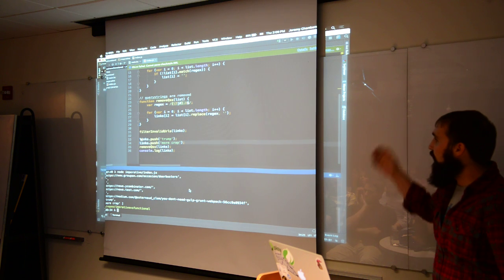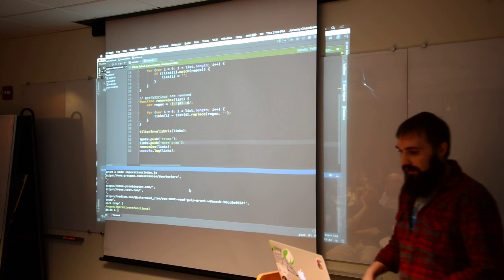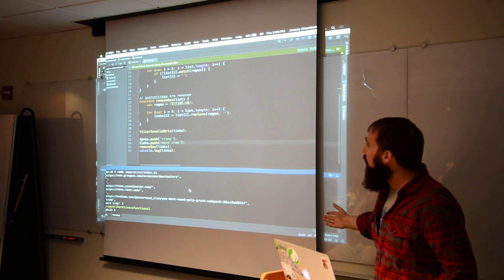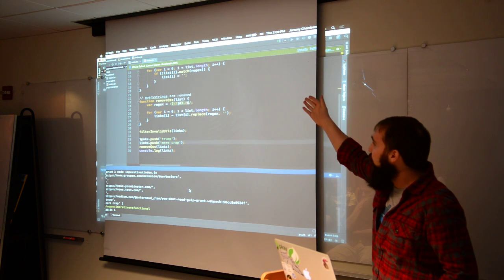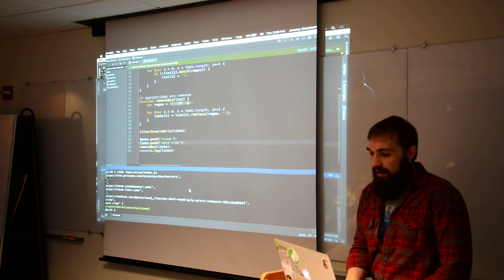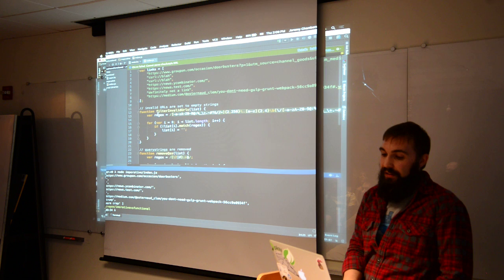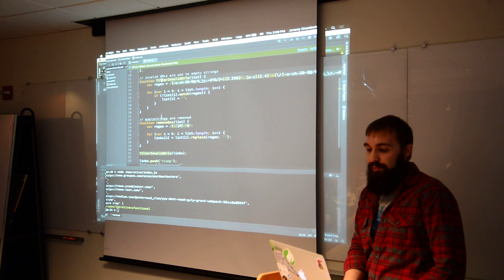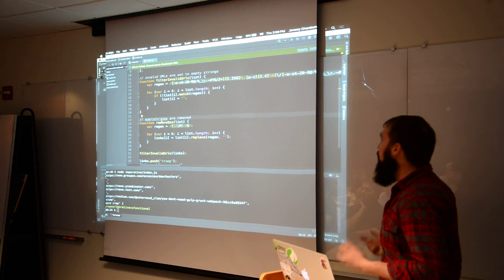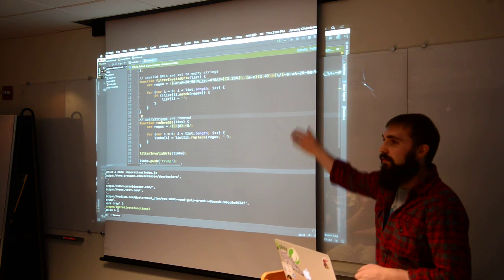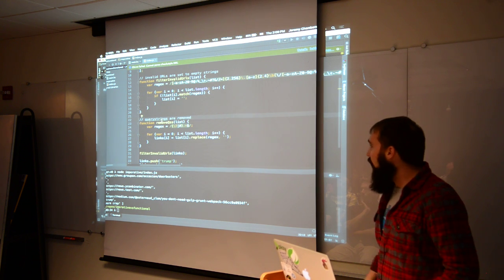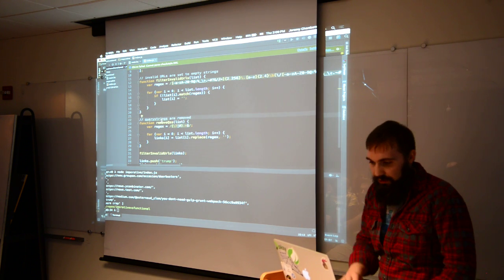So with these mutable data structures, it becomes hard to manage that. Hard to debug — if I want to write tests, I might need to test these functions separately, but also in conjunction, depending on how they're mutating the array. So there are a lot of issues there.